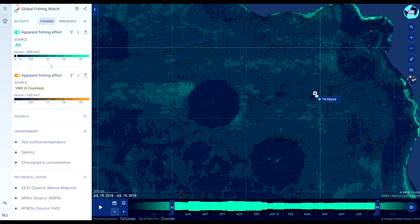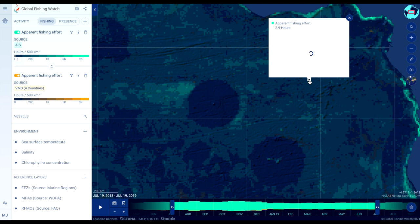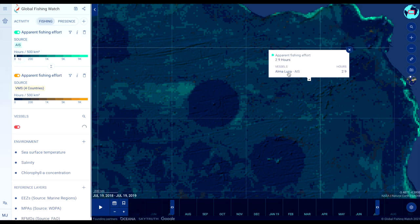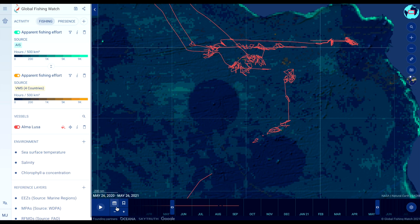Click on any grid cell to view an overview of activity in that area, and a list of the most active vessels according to Global Fishing Watch's apparent fishing effort detection algorithms. Click on any vessel in the list to reveal a vessel's track and identity information in the sidebar.